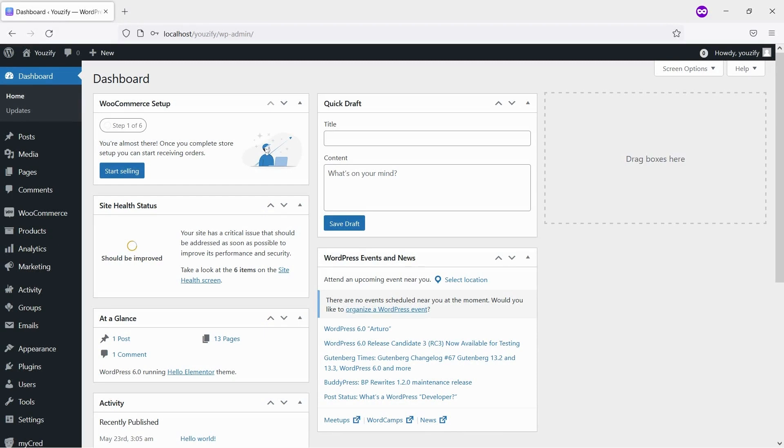By default, BuddyPress does not offer this feature. But with Youzify, you can have a Groups Directory Shortcode where you can put it everywhere.